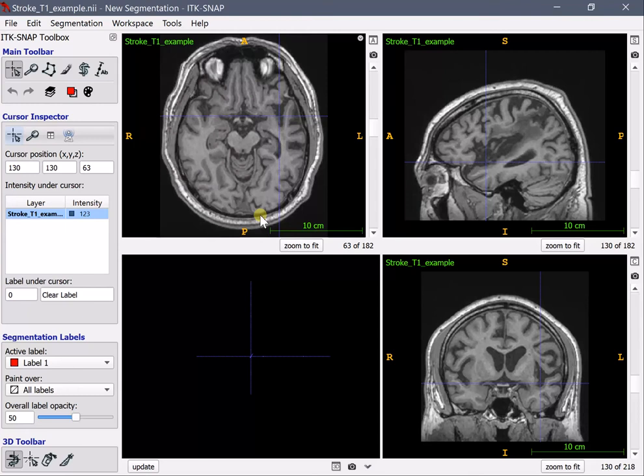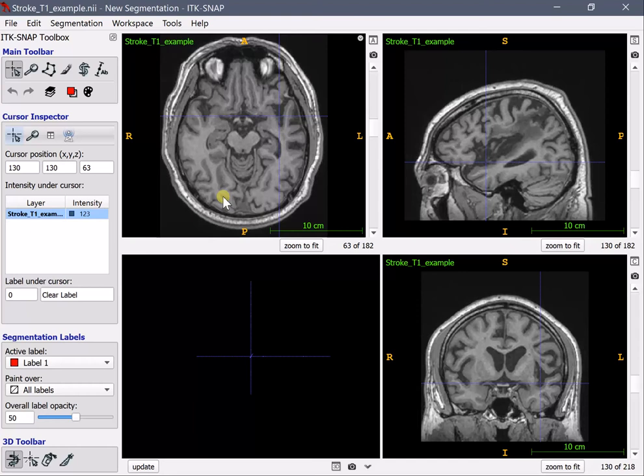What the segmentation is is nothing else but another image that is overlaid on top of yours and when you start to draw on this image you'll actually be changing the values of the voxels in this hypothetical virtual empty image.